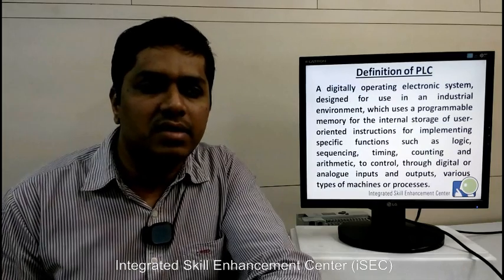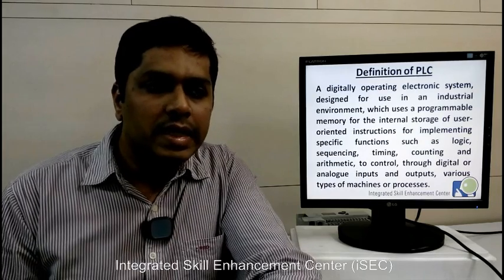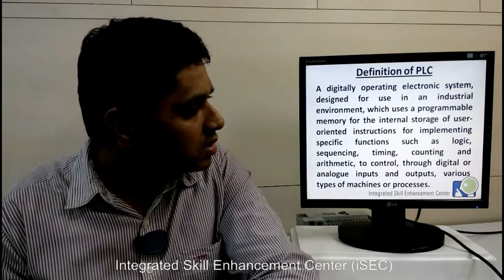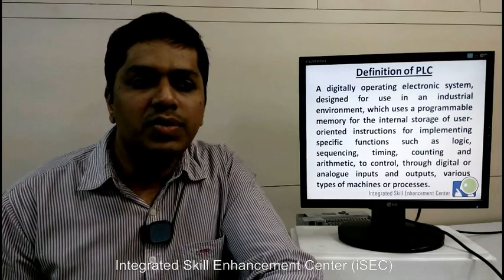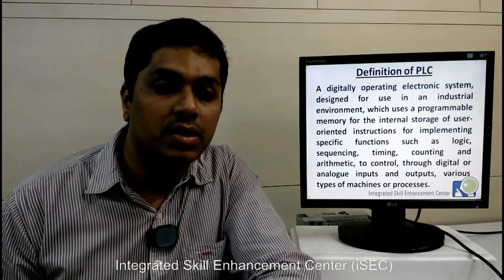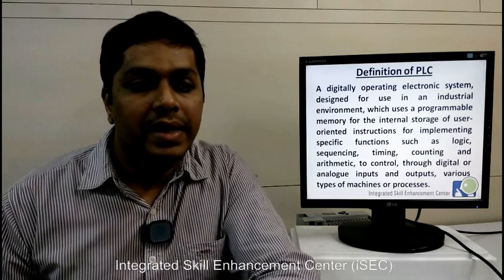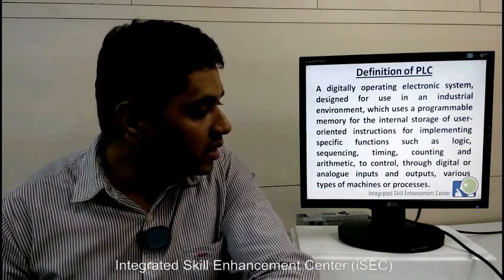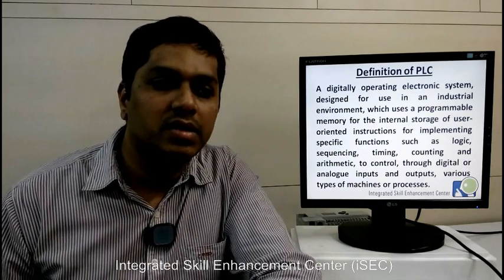Now what does PLC do and how does it work? The definition of PLC: a digitally operating electronic system designed for use in an industrial environment, which uses programmable memory for the internal storage of user-oriented instructions in terms of a program for implementing specific functions such as logic, sequencing, timing, counting, and arithmetic to control through digital or analog inputs and outputs various types of machines or processes.